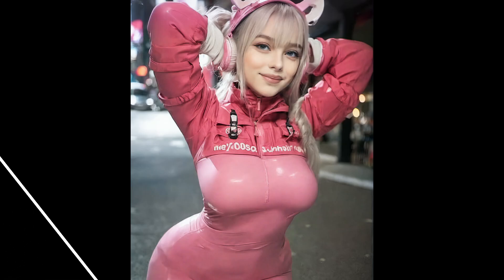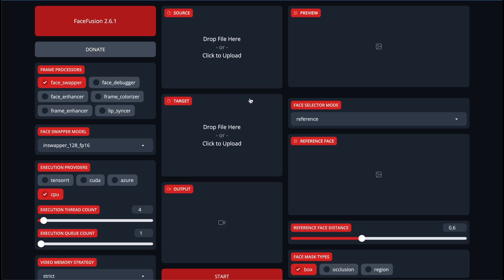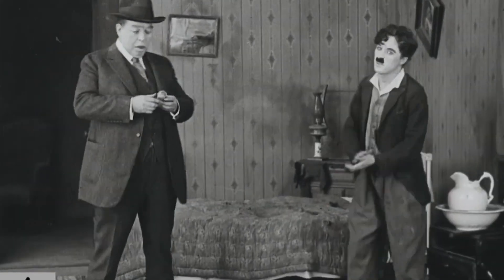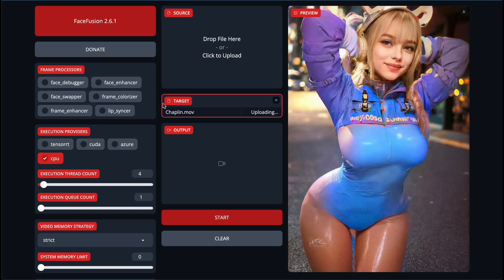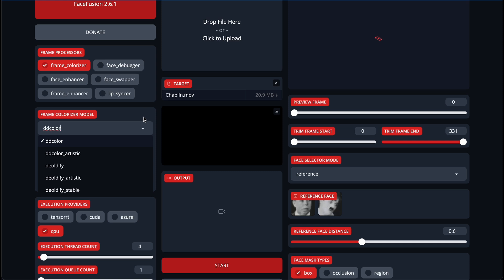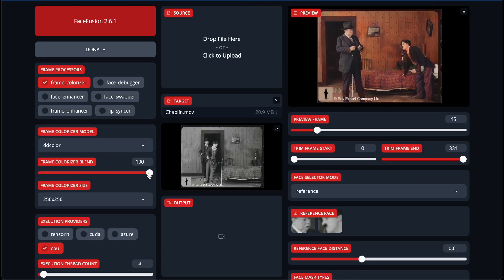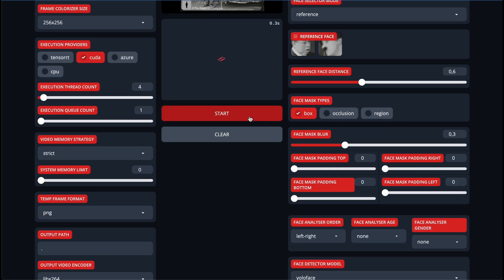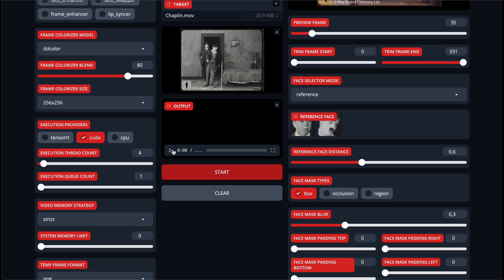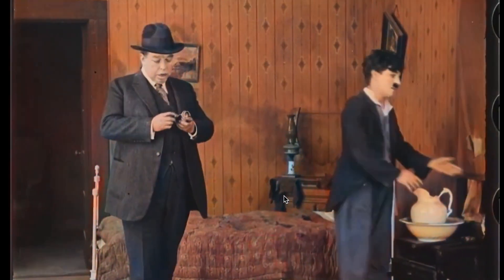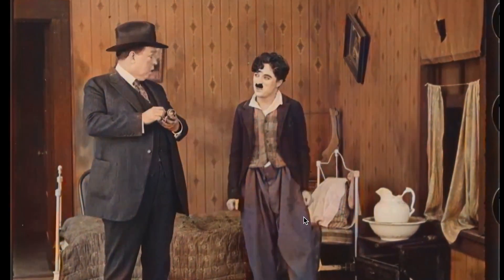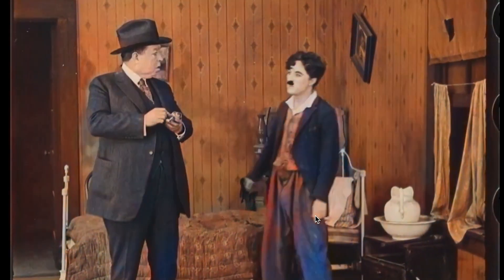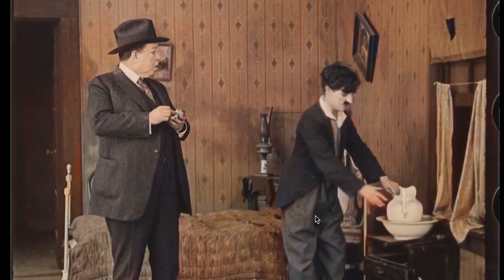We've got a result and it looks quite solid and natural. The next one is colorization. For this, let's take this video of Chaplin. In the frame processor, we should choose the proper processor — in this case, obviously, frame colorizer. There are several options for the colorizer model, and you can experiment with this, as well as the frame colorizer blend — let's turn it down a little to 85. Press Start to process the video. After about 20 seconds, the video has been processed, and as you can see it looks very nice, though there are some flickering artifacts.